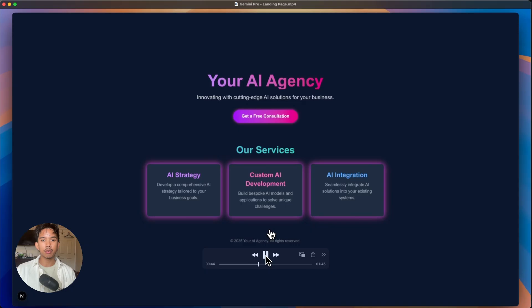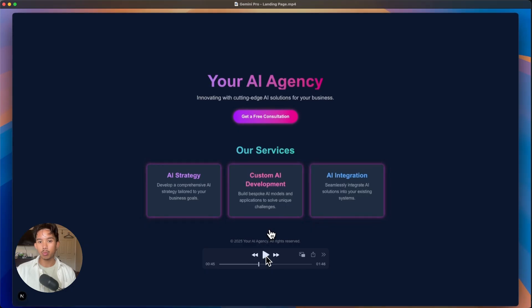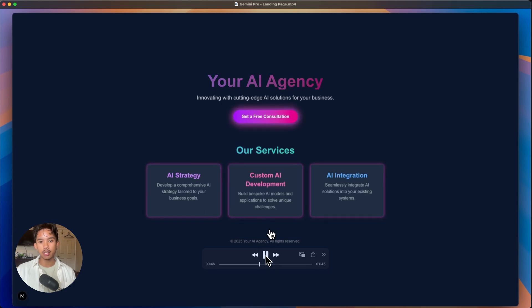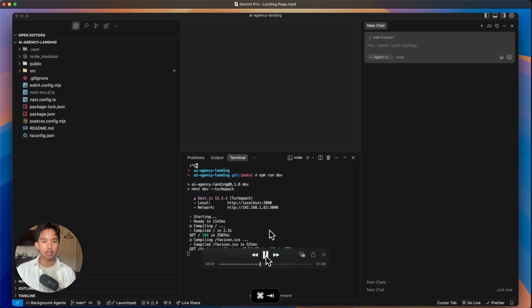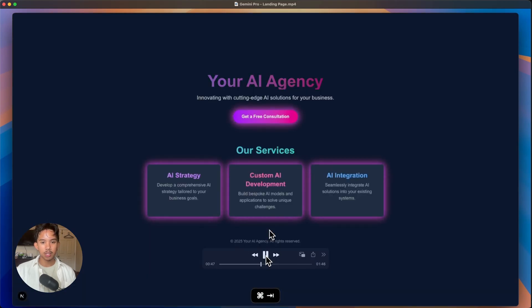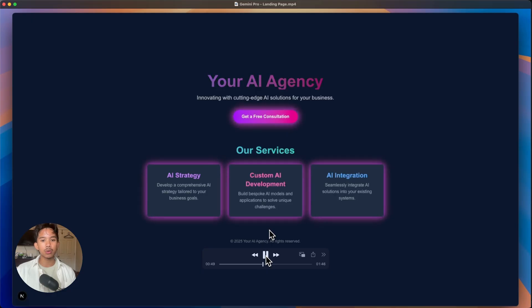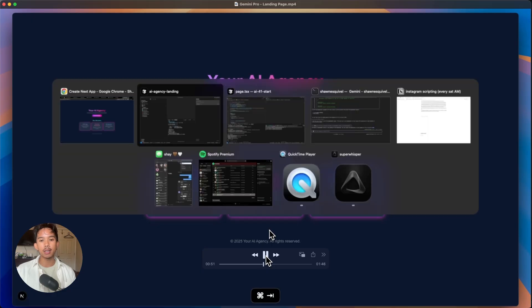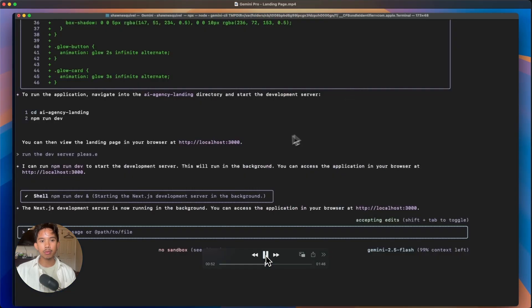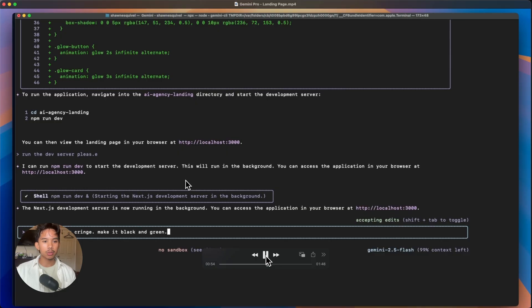And this is the first iteration, just one prompt, maybe 30 seconds to create this landing page. So not a bad start, but definitely not the best design. So I went back into my terminal for Gemini and just told it to make it more modern.